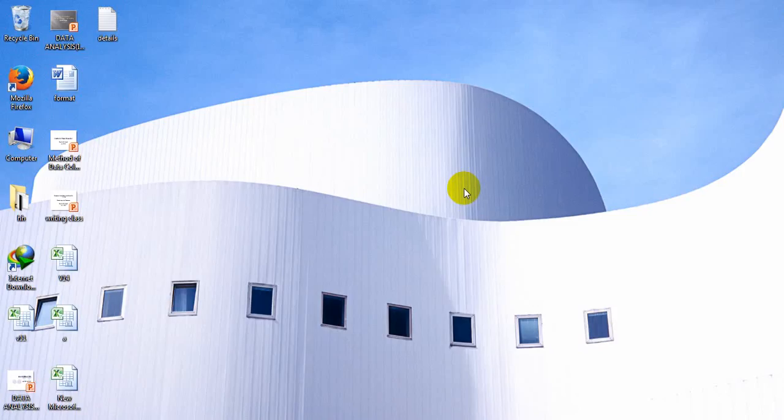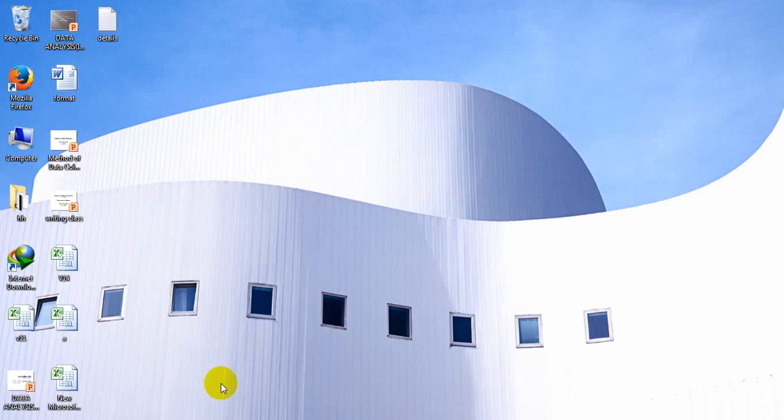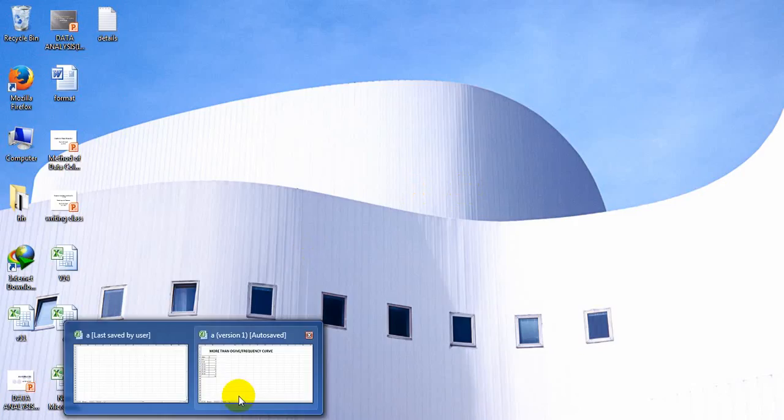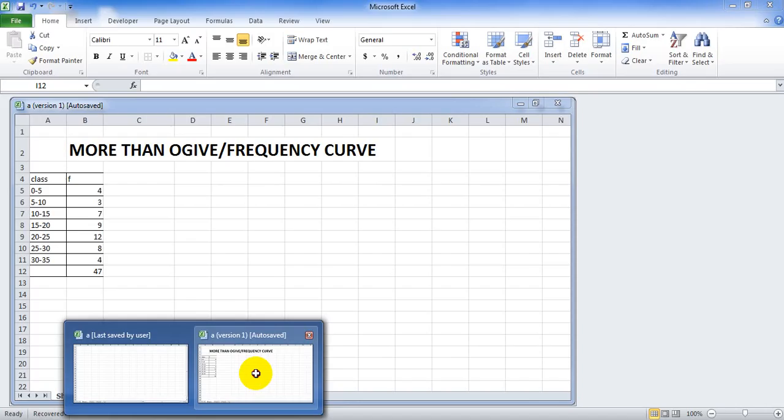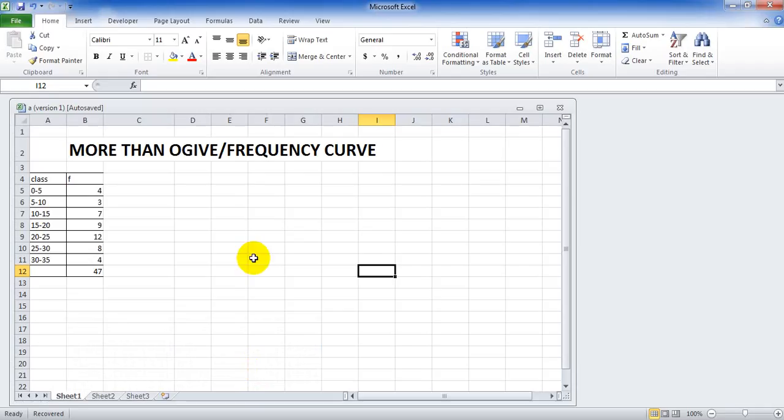When life gives you reasons to cry, so life that you have plenty of reasons to smile. Hello everyone, today I am going to show you how to create more than ogive or frequency curve.